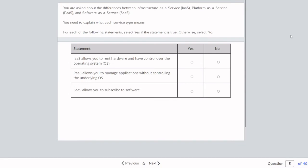Question five: You are asked about the differences between IaaS, PaaS, and SaaS. IaaS allows you to rent hardware and have control over the operating systems — absolutely true. Platform as a Service allows you to manage applications without controlling the underlying operating system — also true. Software as a Service allows you to subscribe to software — true. These are pretty much the definitions of each.